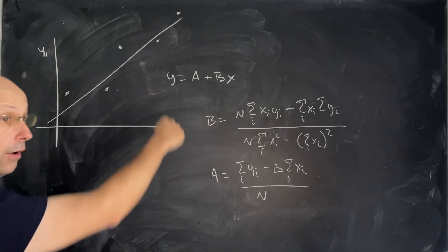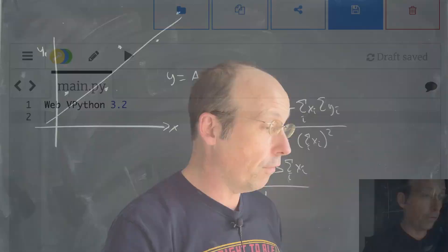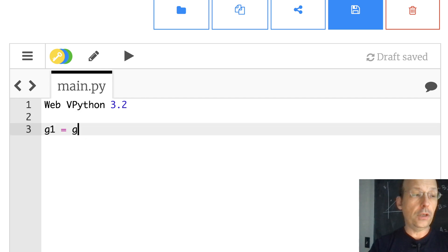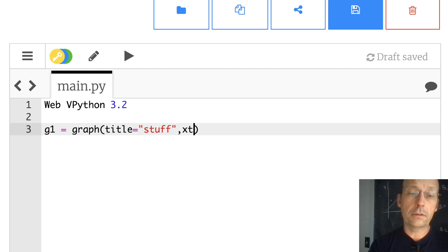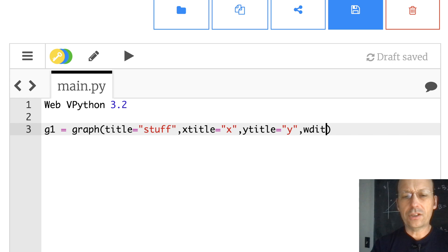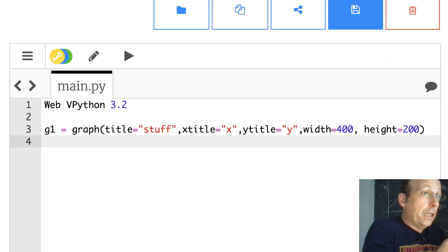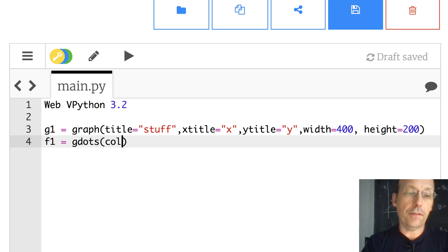Let's make some data and then I'll explain this to some degree — it'll give us good practice making graphs too. Switching over to WebV Python: I'm going to make a graph, call it G1, title equals 'stuff', X title is 'X', Y title is 'Y', width of 400, height 200. Now I'm going to make a dot plot — I don't want to connect the lines — so that's called a G.dots, F1 equals G.dots, color equals color.blue.